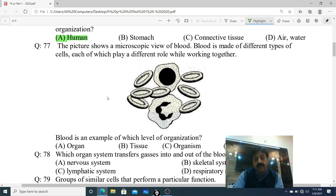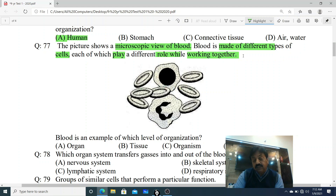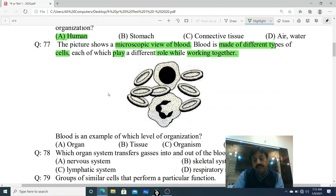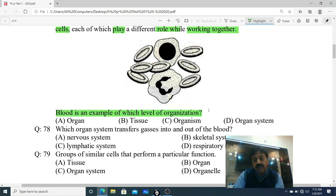Question 77: The picture shows a microscopic view of blood. Blood is made up of different types of cells, each of which plays a different role, aur ye ek dusre ke saath saath work karte hain. Blood is an example of which level of organization? Options: organ, tissue, organism, organ system. White blood cells aur red blood cells nazar aa rahe hain - blood ek connective tissue hota hai. Blood is a type of connective tissue.